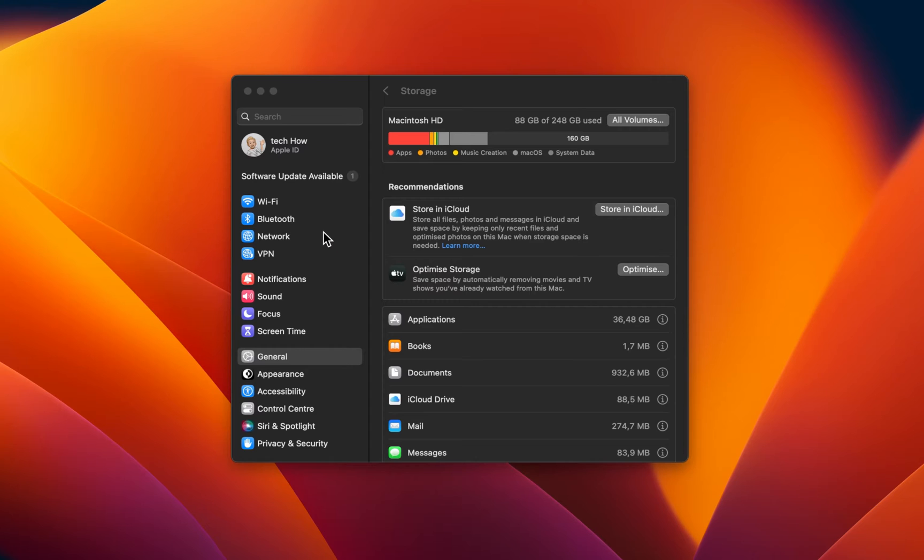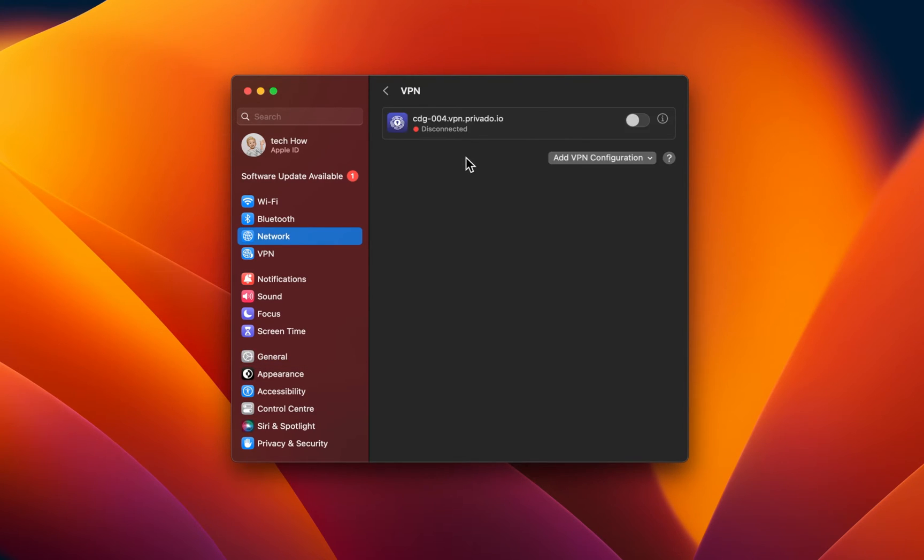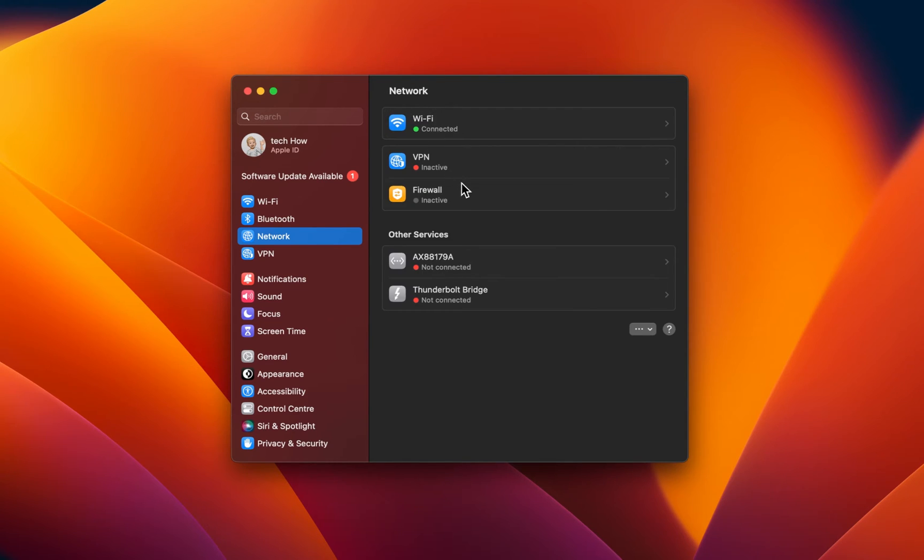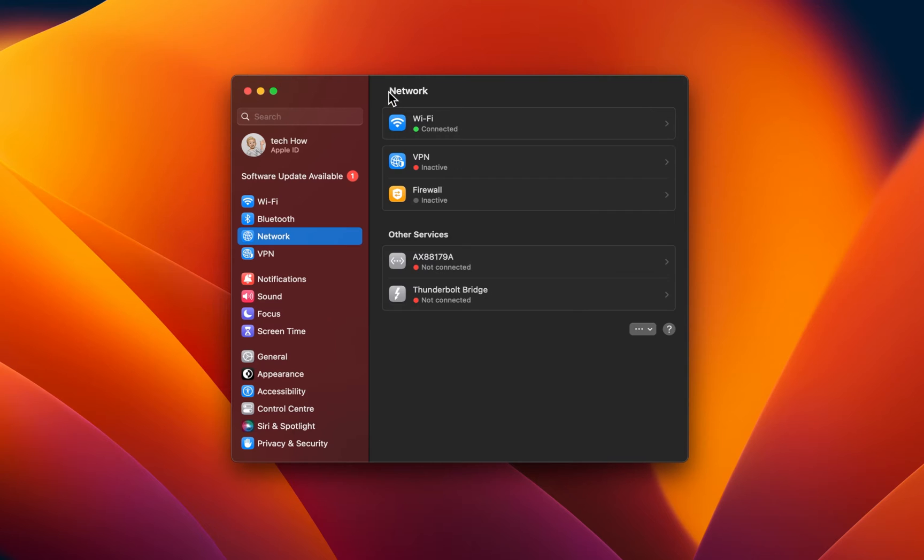In your network settings, make sure that you are connected to the right network and below, disable your VPN service in case you are using one, as well as your firewall for the time being. A VPN will mask your location and can cause download issues when enabled.